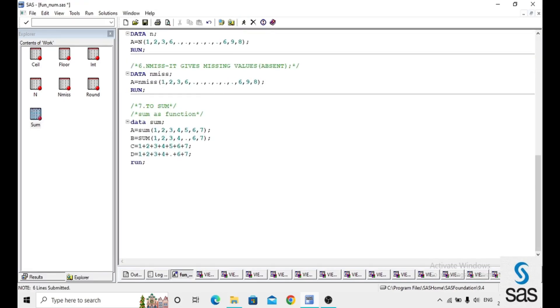If any missing value is present in the numbers and you use the plus symbol for addition, it does not work correctly.